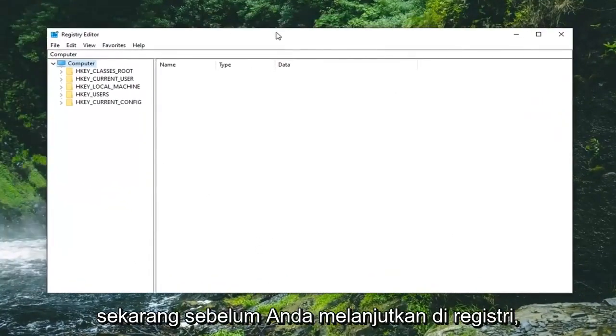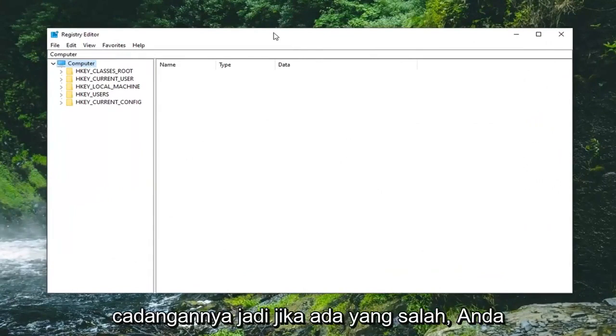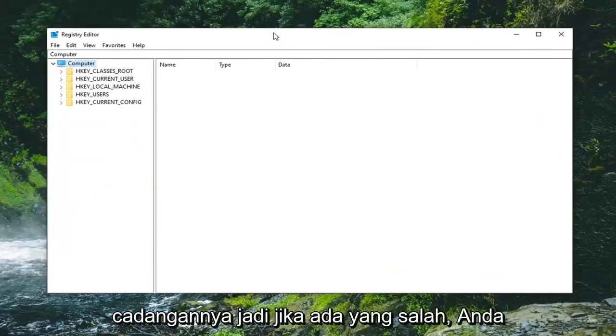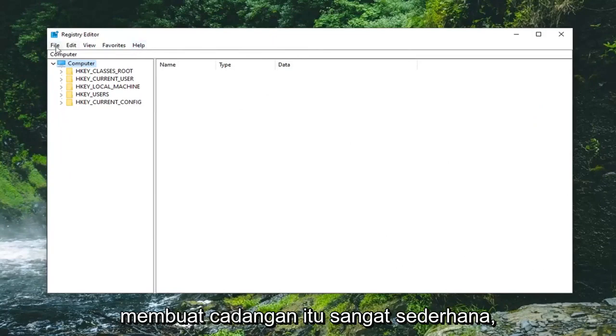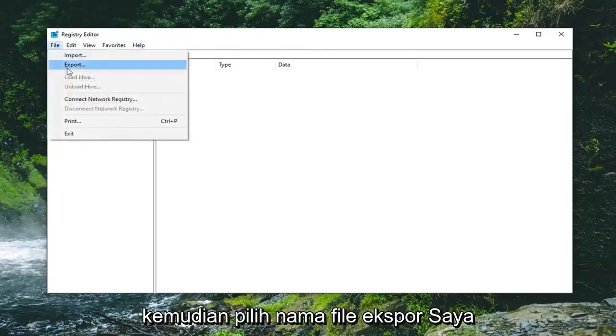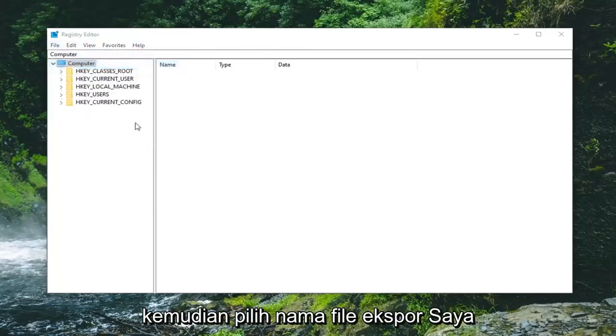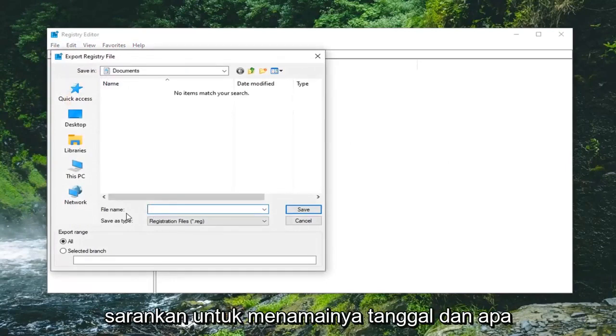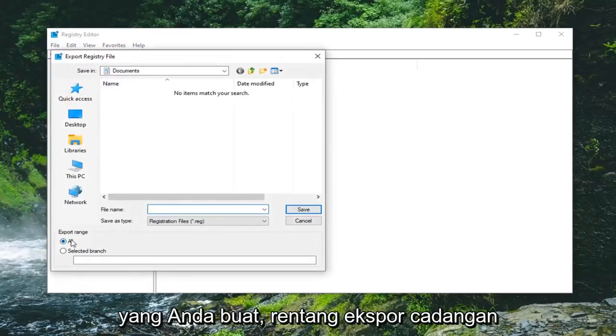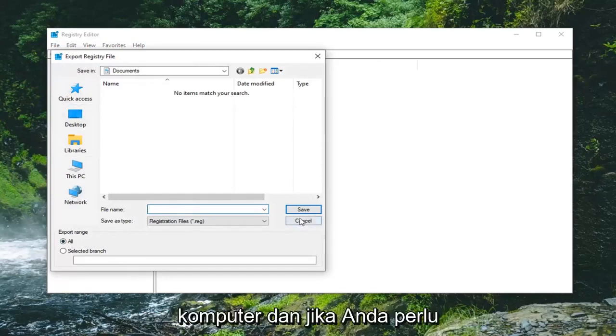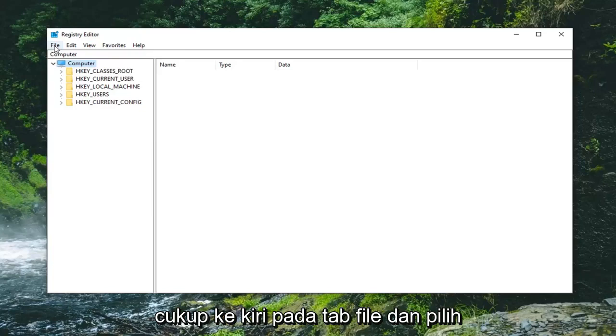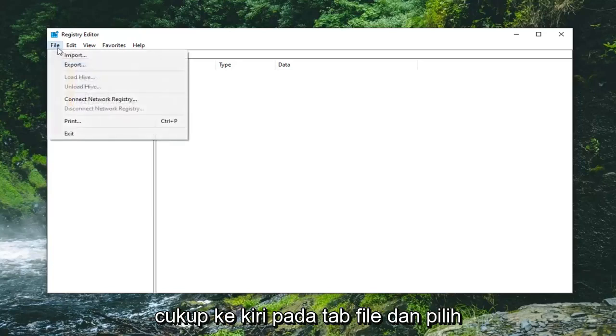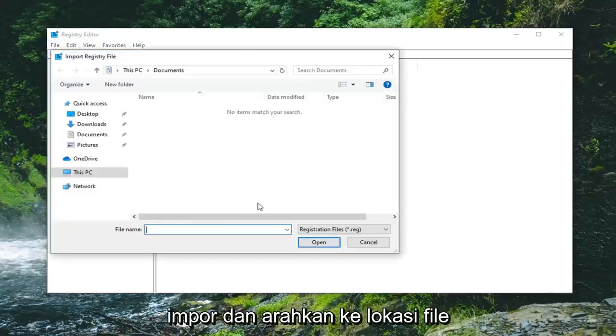Now before you proceed in the Registry I'd highly suggest you create a backup of it. So if anything ever went wrong you could easily restore it back. In order to create the backup it's very simple. Just left click on the file tab and then select export. File name I would suggest naming it the date in which you're making the backup. Export range should be selected to all and save it to a convenient location on your computer. And if you ever need to import it back in again that's pretty simple too. Just left click on the file tab and select import, and navigate over to the file location.